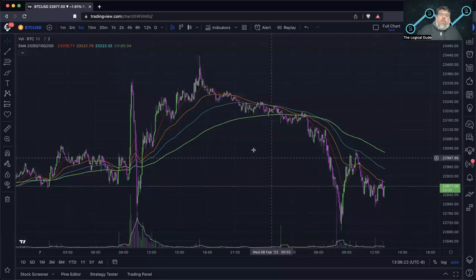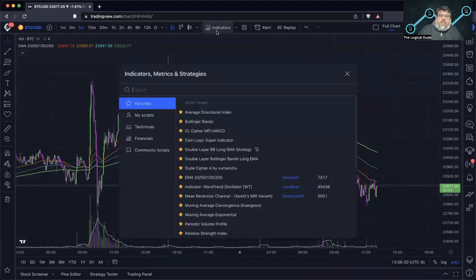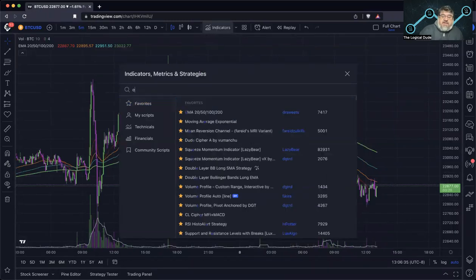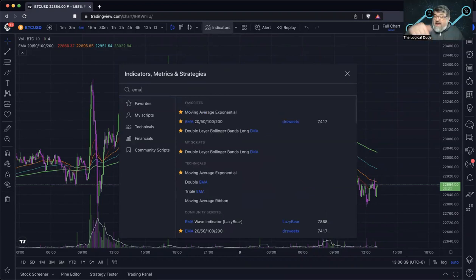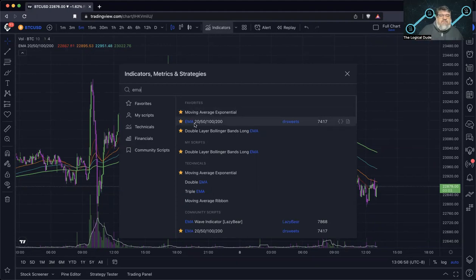Without further ado, let's jump right into the charts and talk about using multiple moving averages. What I've got here on the Bitcoin chart is the EMA 20, 50, 100, 200 — this is a community script, so just go into your indicators and type in EMA. The EMA, as covered in our moving averages video, is an exponential moving average — a faster moving average than the simple moving average. It uses more recent price data, giving you better movement with the markets. I like this one — the EMA 20/50/100/200 by Dr. Suites.